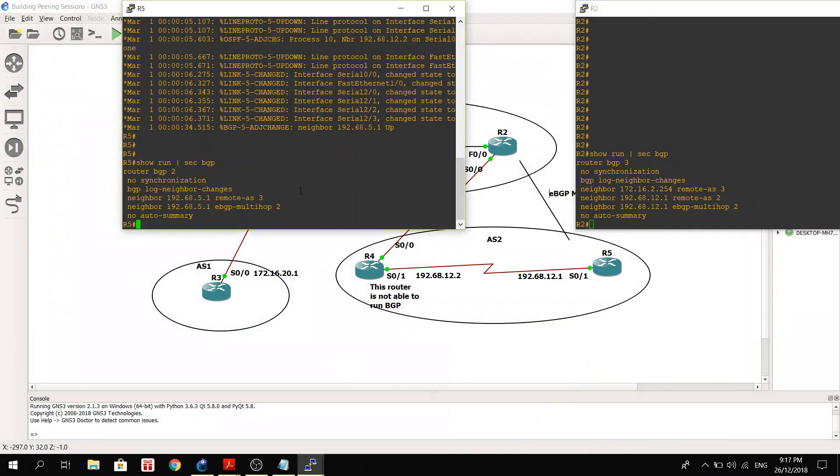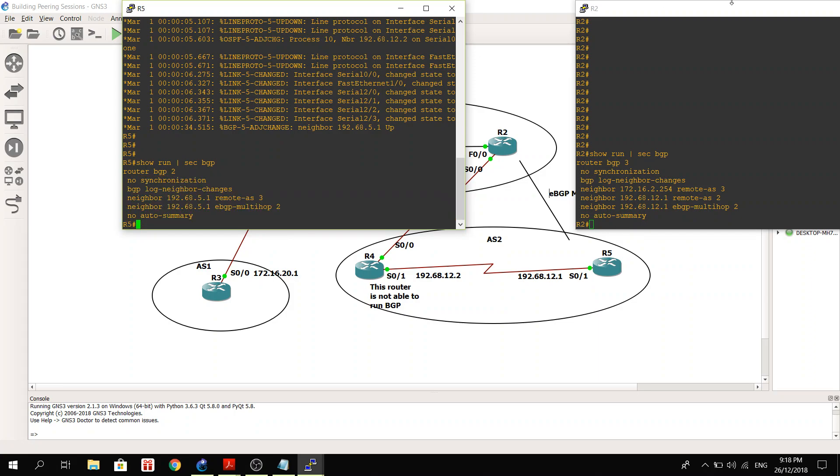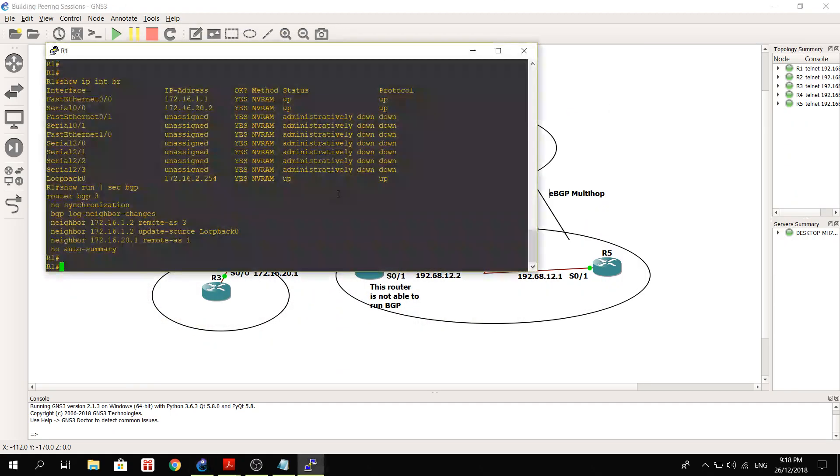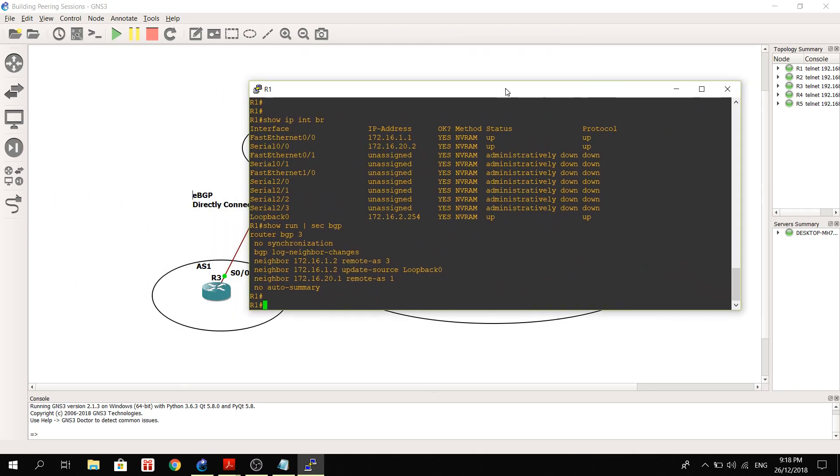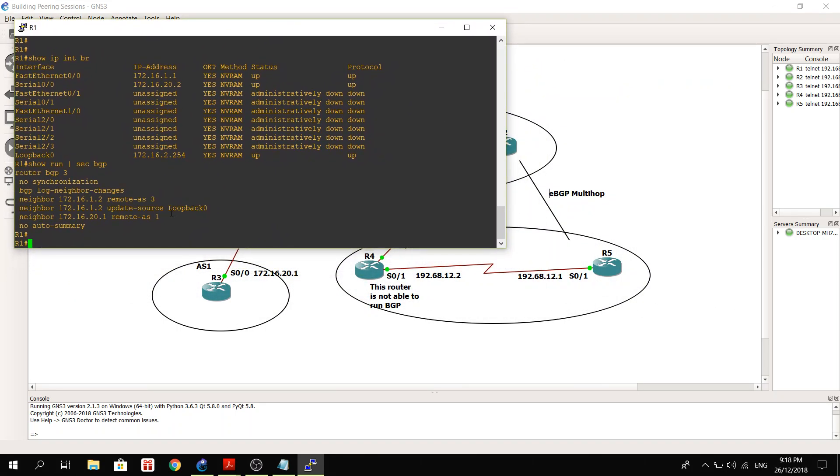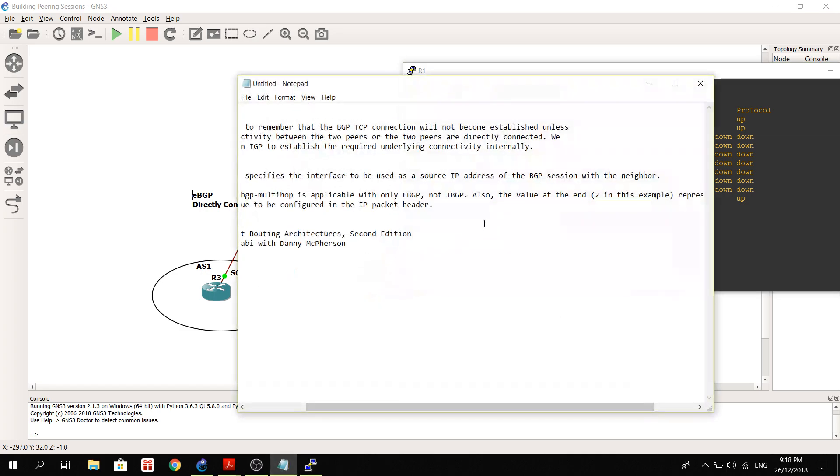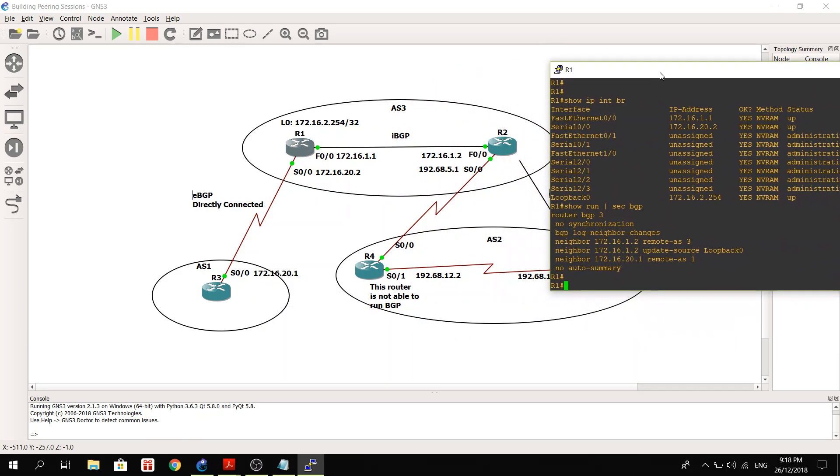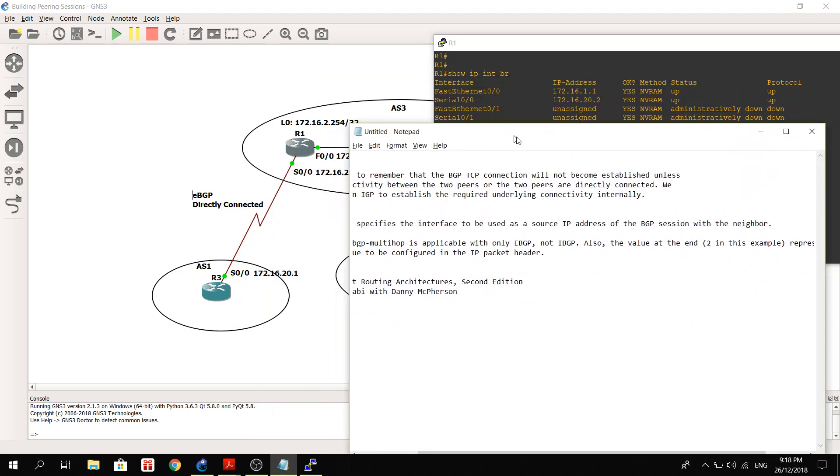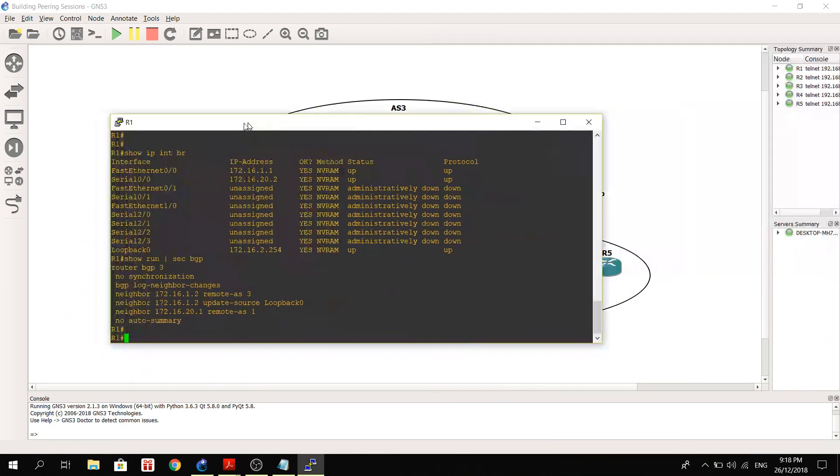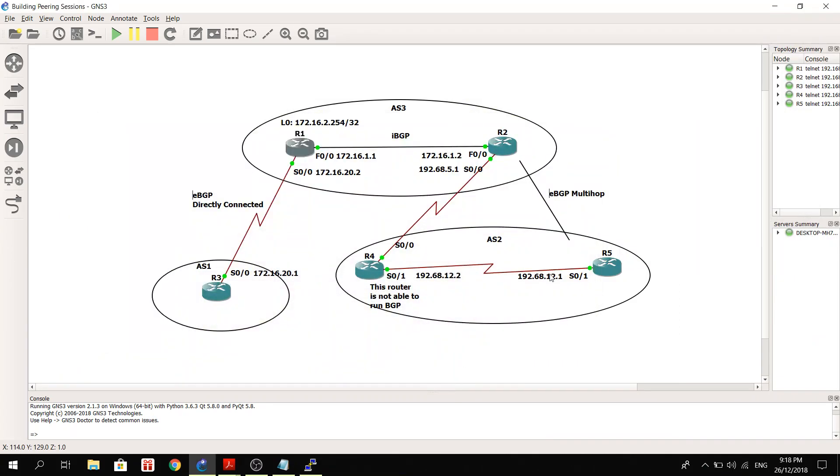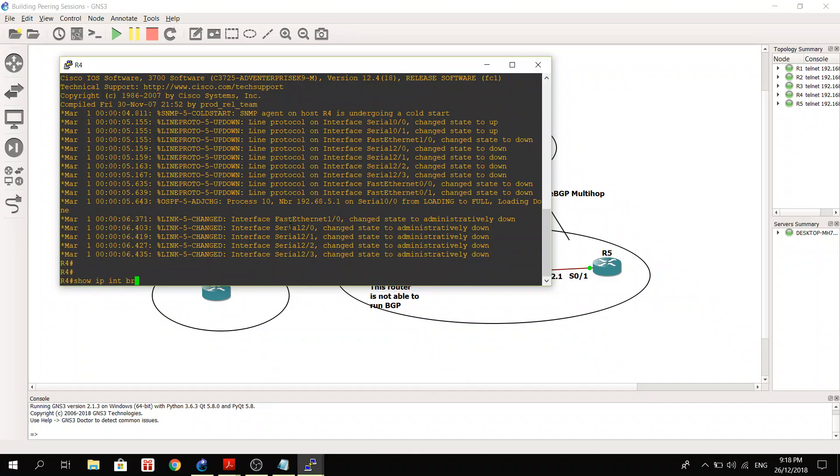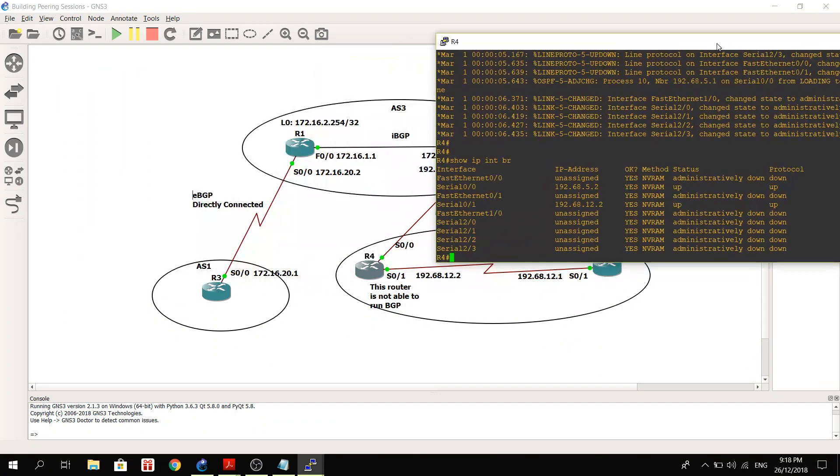And so I already explained EBGP multihop 2. So let's go back to R1. So here, this is what I was just saying: R1 is using its loopback as the source IP of the BGP session with the neighbor, in this case R2 or even R3.